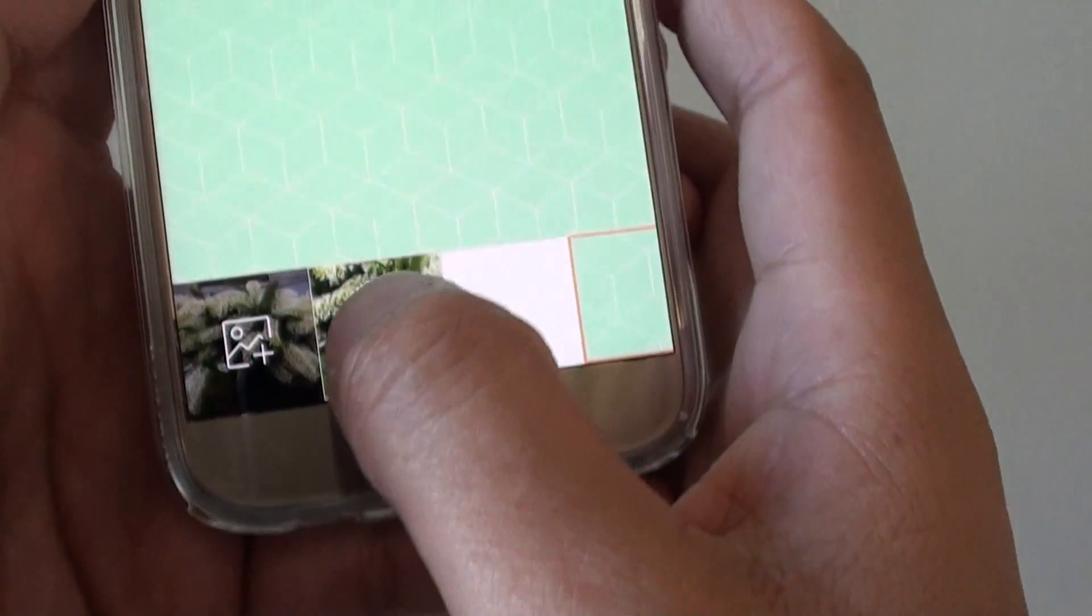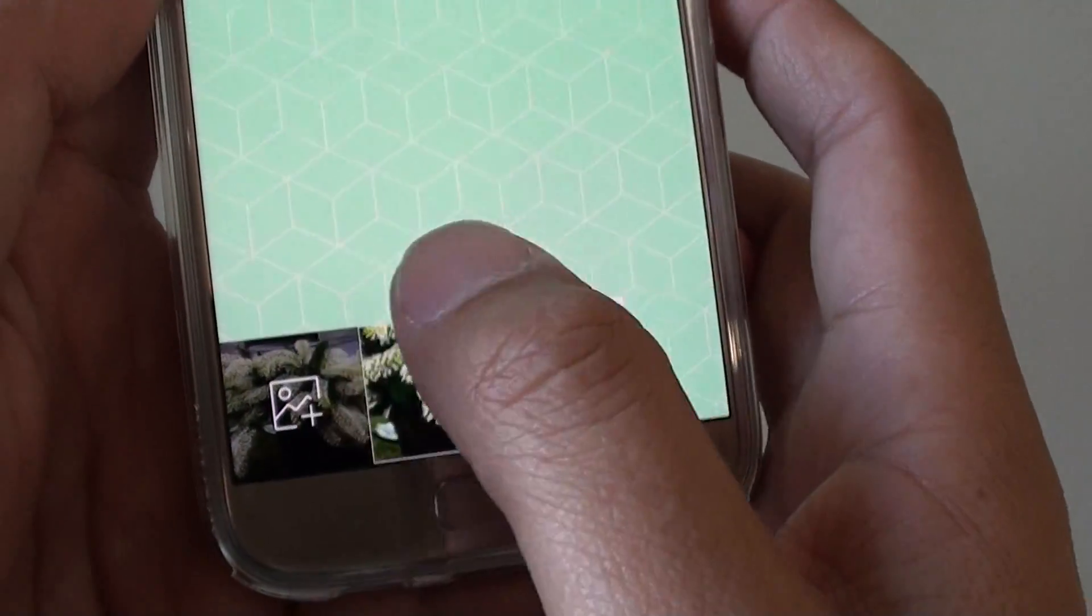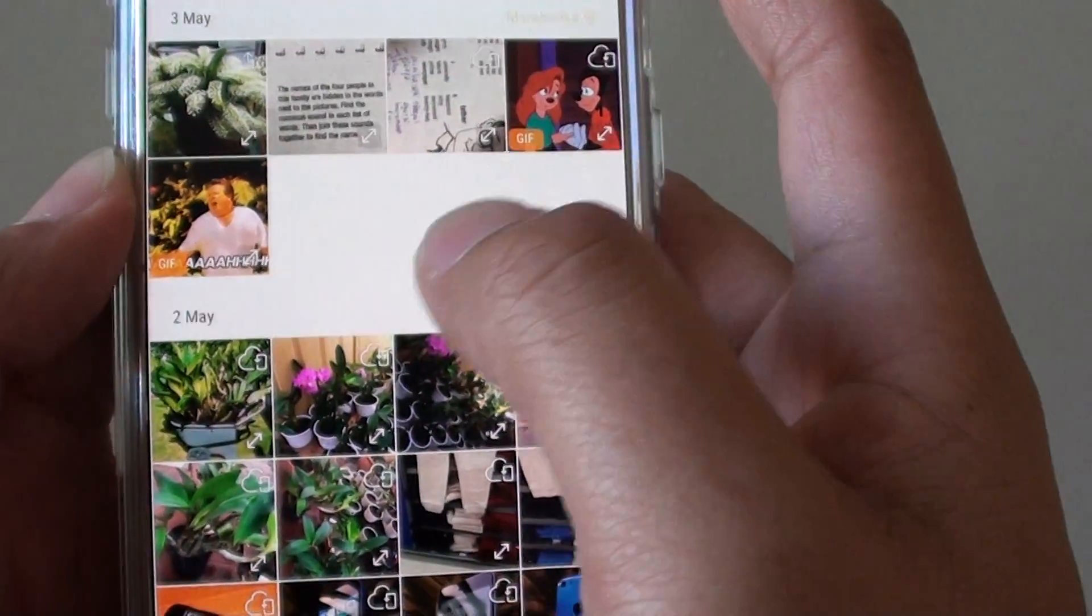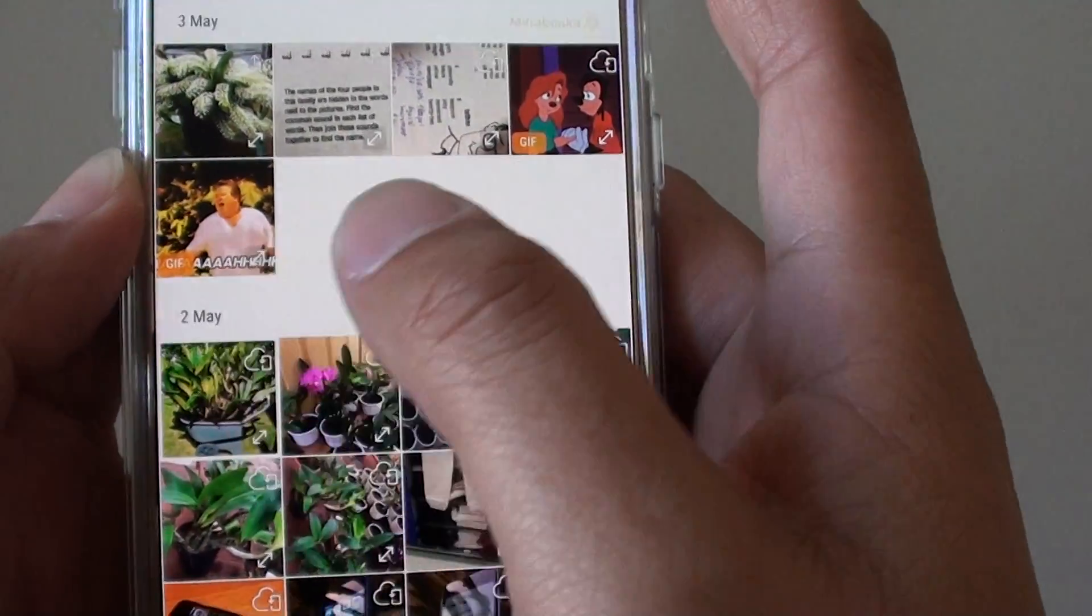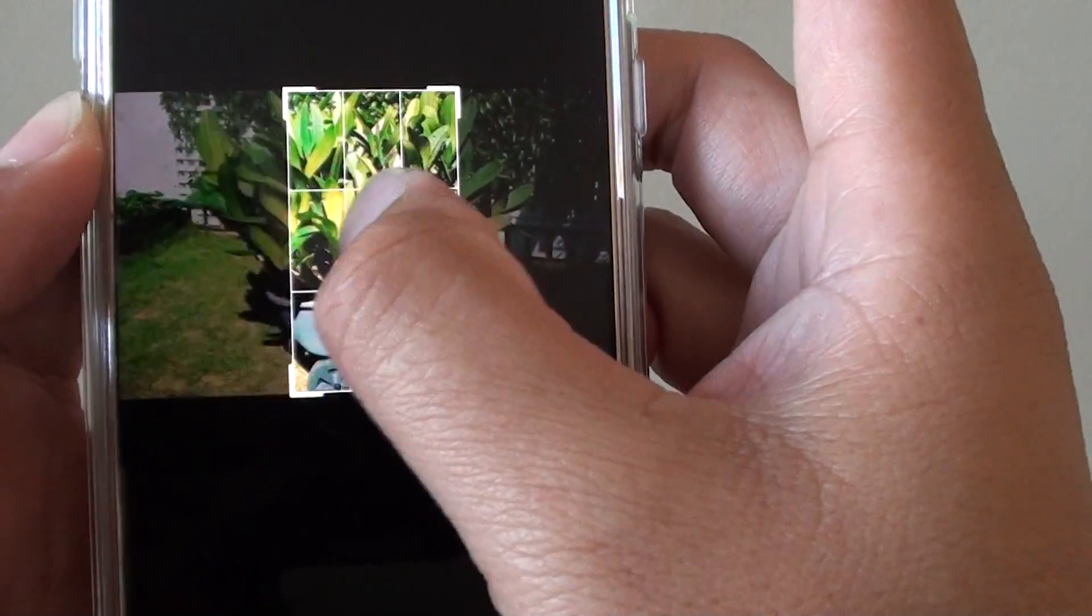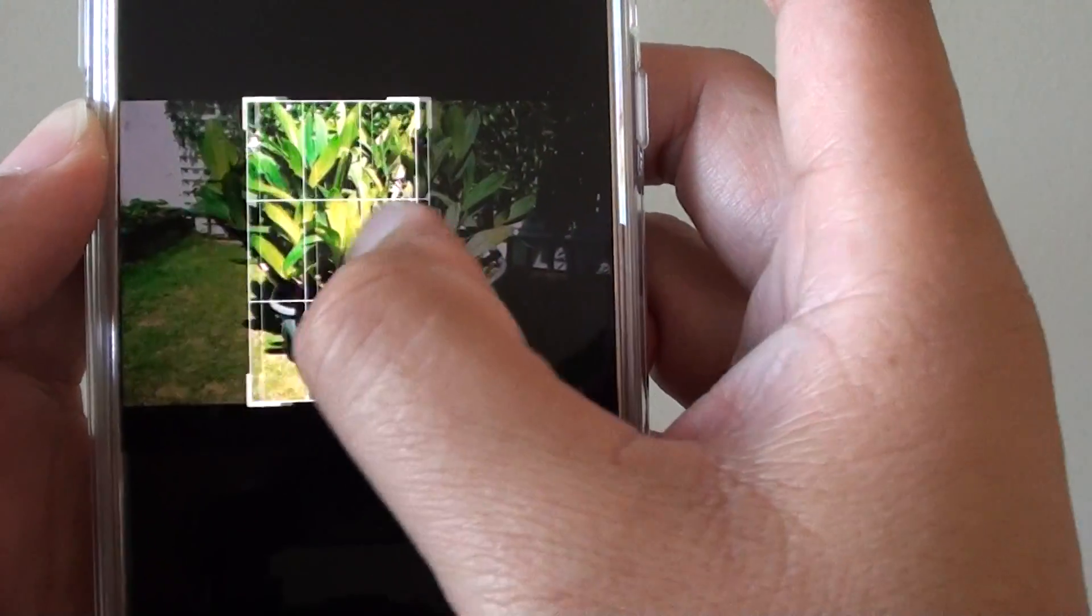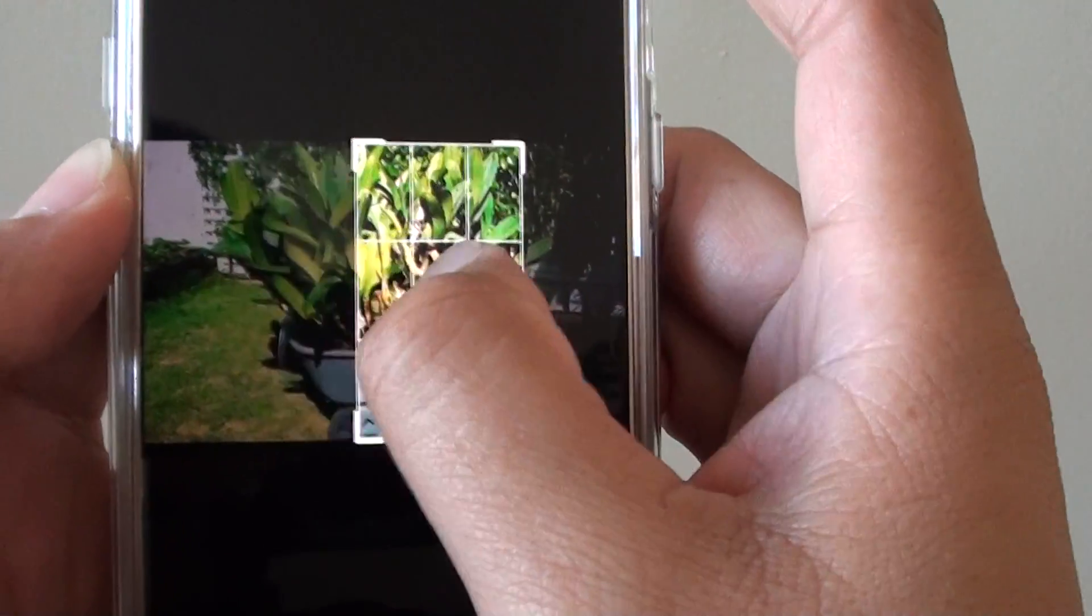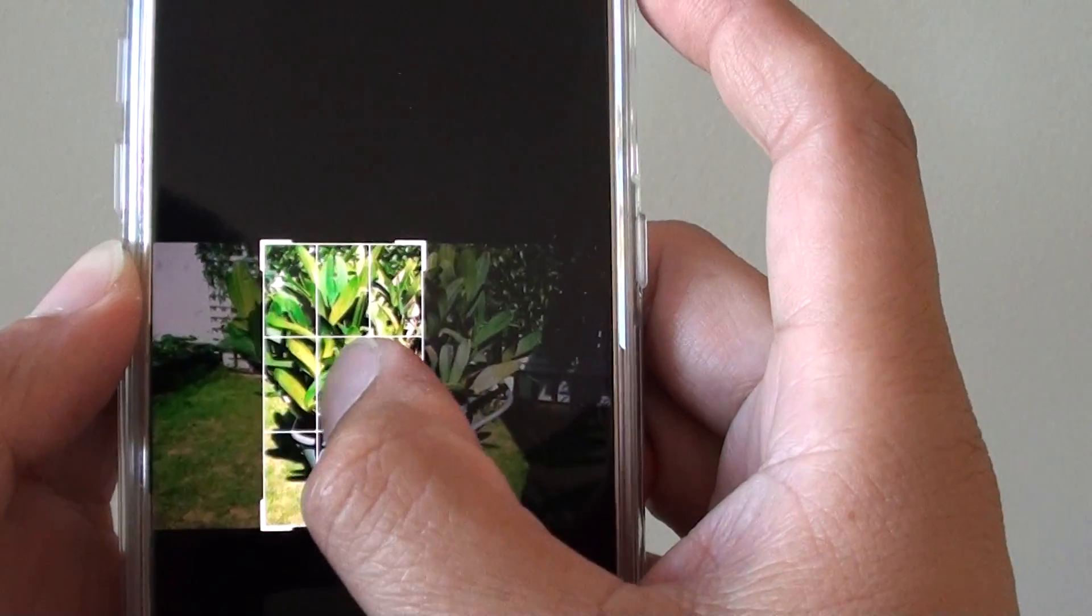Just tap on the plus icon, and from here you can choose an image and then adjust the image by dragging the rectangle icon here.